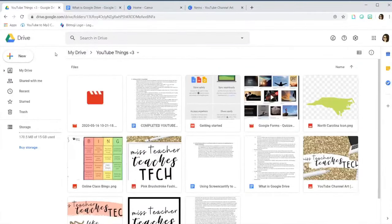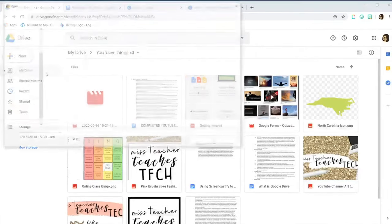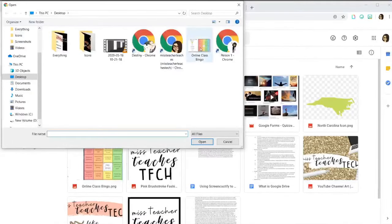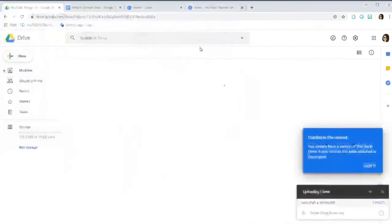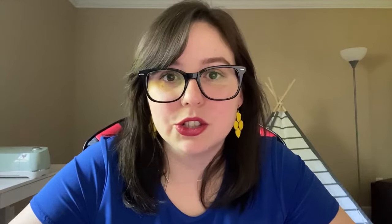So what many people believe that Google Drive is, is they think it's a platform provided by Google that allows you to store, edit, and share your files — and that's true, but it's actually much more than that. Today I'm going to show you the ins and outs of Google Drive and how you can use it to increase your productivity as a teacher or a professional.